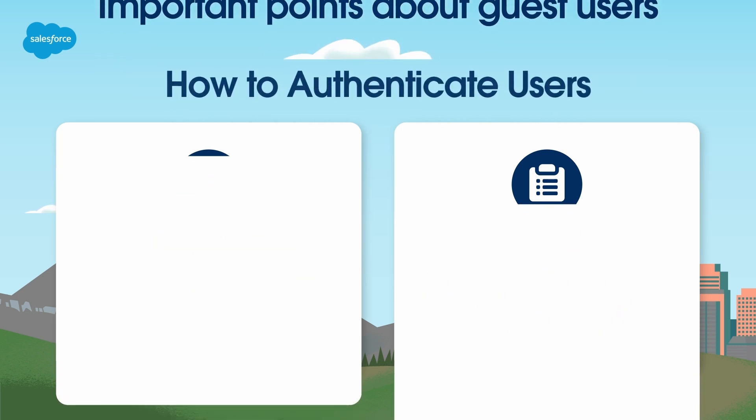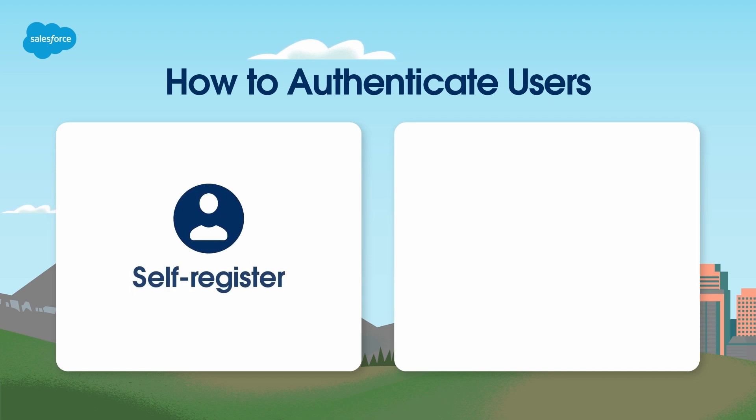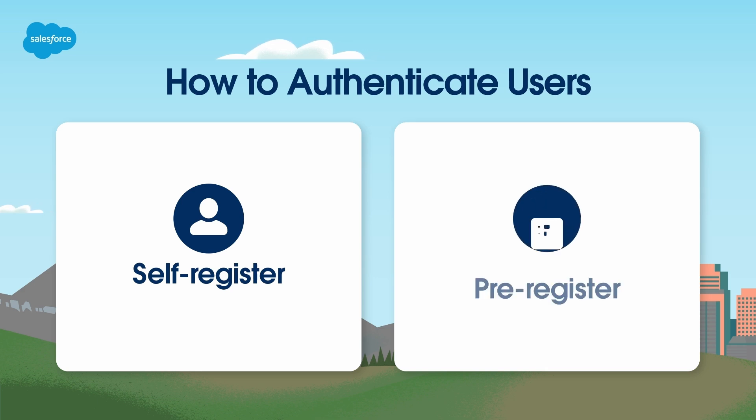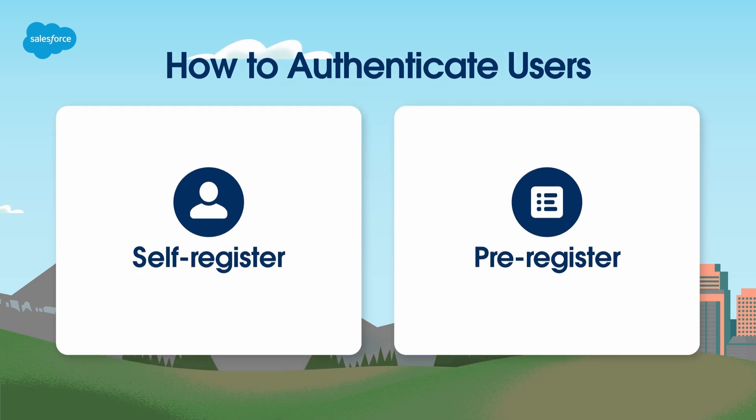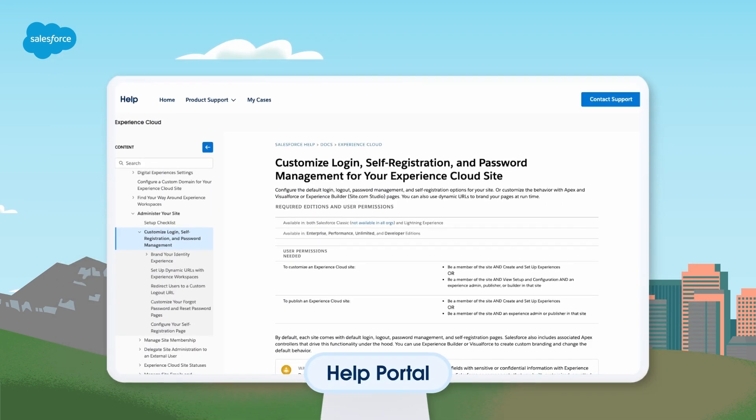If you decide you do want to authenticate users, you will need to decide how to go about this process. One option is to allow anyone who wants to self-register on your site, with only an email and a password. Another option is to pre-register users if you have a list of contacts that you want to have access to the site. For more information about registering users, check out the documentation on our Help Portal.